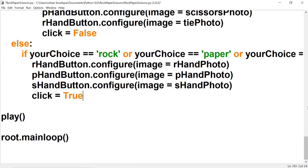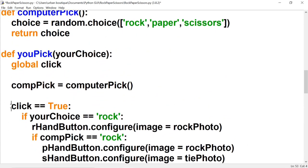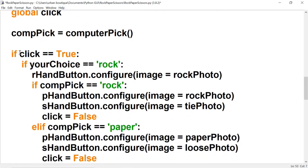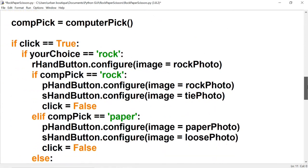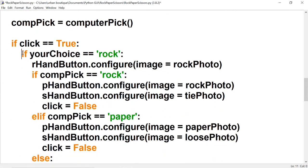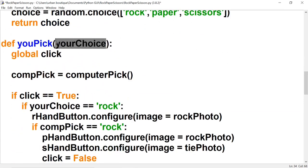The rest of the code I'm going to copy and paste, but I'll go over it line by line. We have an if statement: if click is equal to true — and we know click is true because we initialize it to true. If click is true, then we create another if statement that says: if your_choice is equal to 'rock'. We got that by clicking the r_hand button, which sends the string 'rock' through to you_pick, where it gets stored in your_choice.